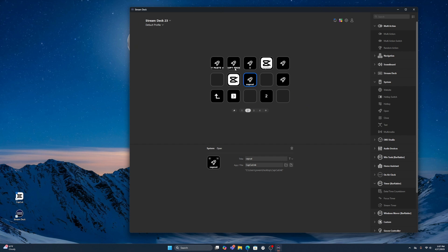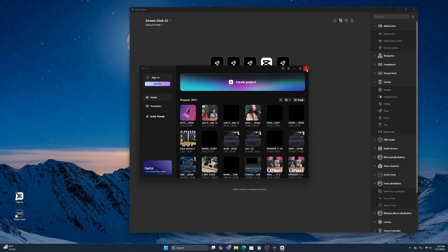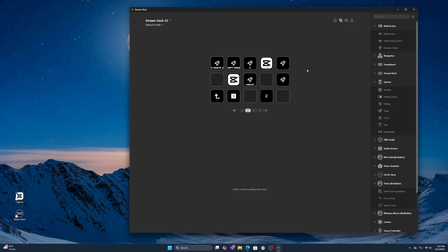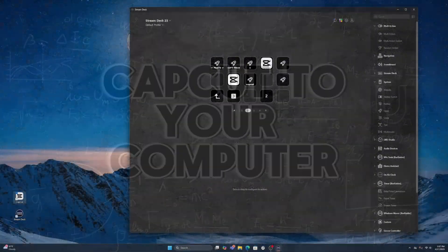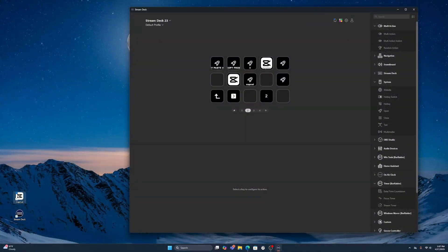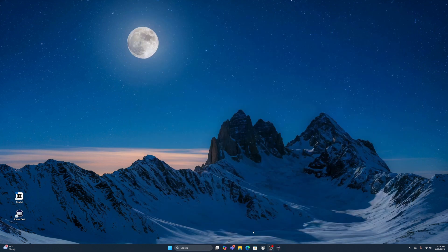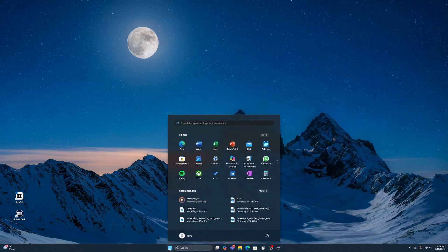After all is said and done, make sure it works — I'll click it and you are good to go. Here is also how you get the shortcut onto your actual computer. Come out of this and go into your Start menu.